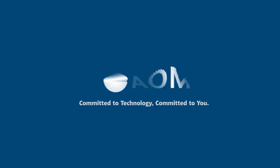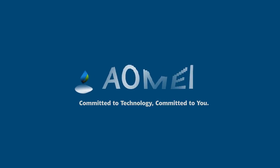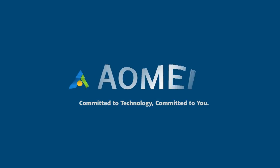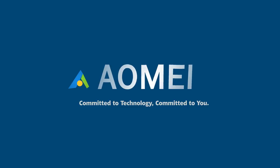Welcome to AOMEI. We are here to share tech knowledge with you. Let's get our journey started.